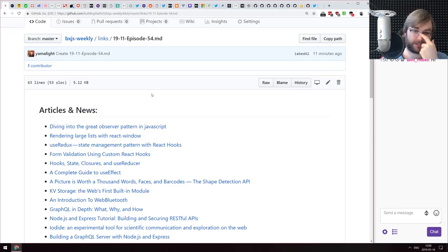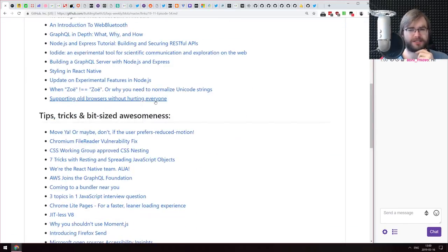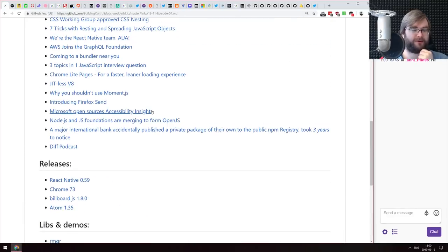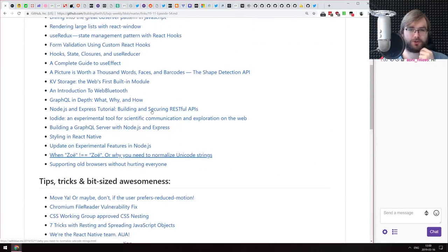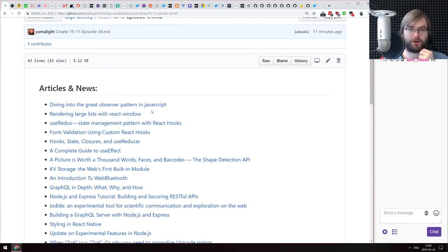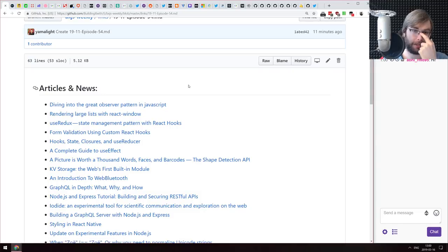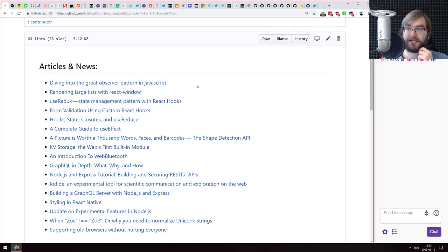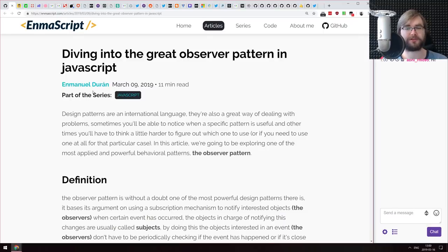We've got some stuff today, not that much actually. I'm not sure what's going on with the world — maybe some JavaScript conferences, I think there's quite a bunch of them this month. But we do have some very interesting things today. Welcome to the stream.